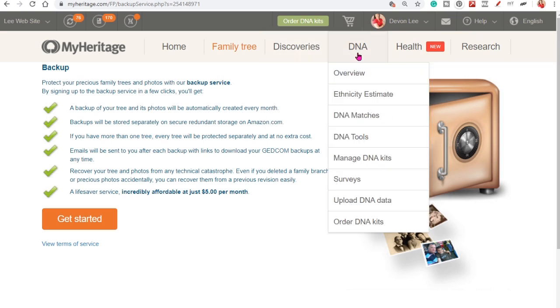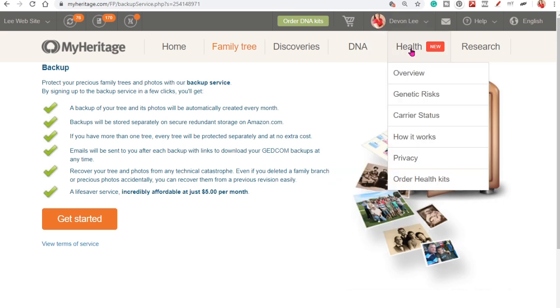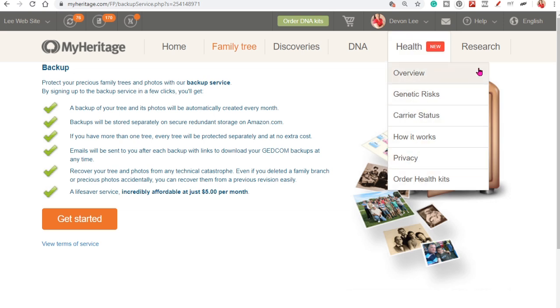Then you have your menu for DNA. We're not going to spend too much time on that. But that's where you're going to go for DNA. If you've subscribed for the health part you can go here.